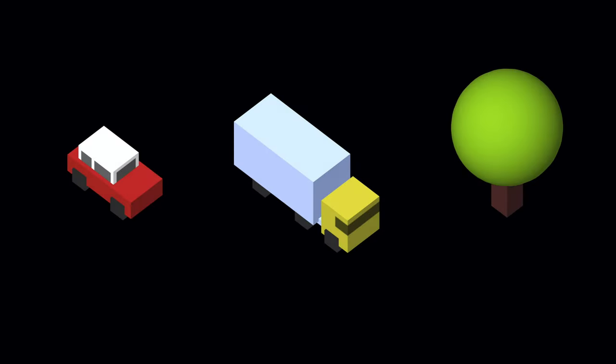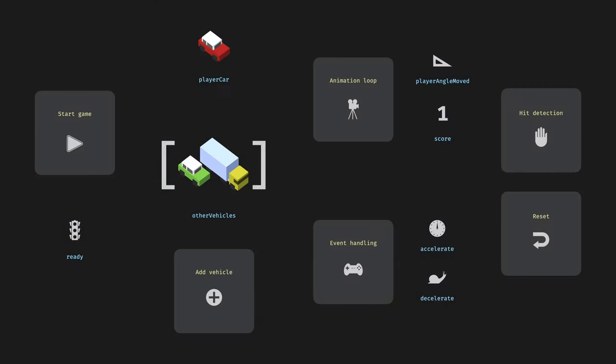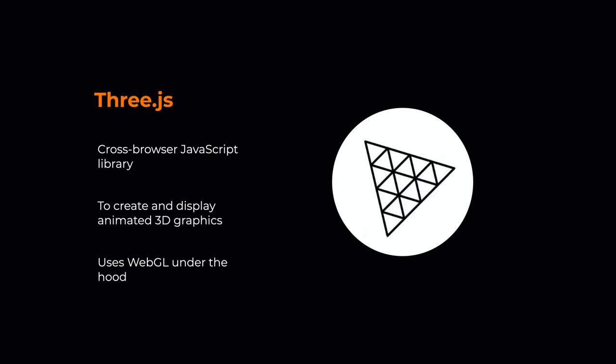And once we know how to create a car and the track in the 3D space, we will add the game logic. We add event handlers and the main animation loop that will move around the vehicles and take care of the game logic. There is a lot to cover in this course, so let's get right into it. The only thing you need as a prerequisite is a basic understanding of JavaScript. We won't do anything crazy with JavaScript, but we won't go through the code line by line either. So let's start with setting up our project.